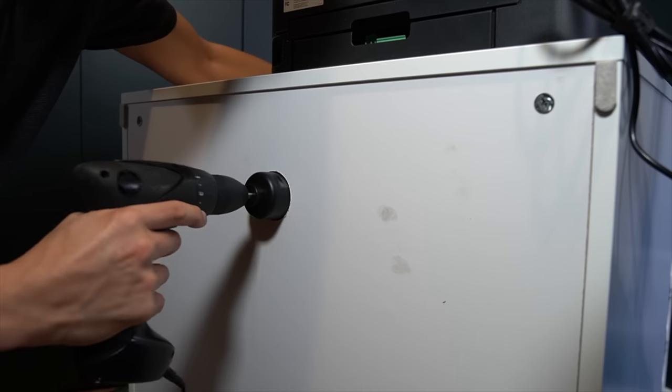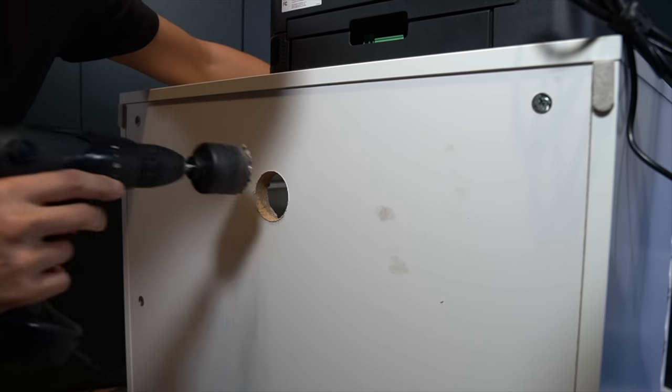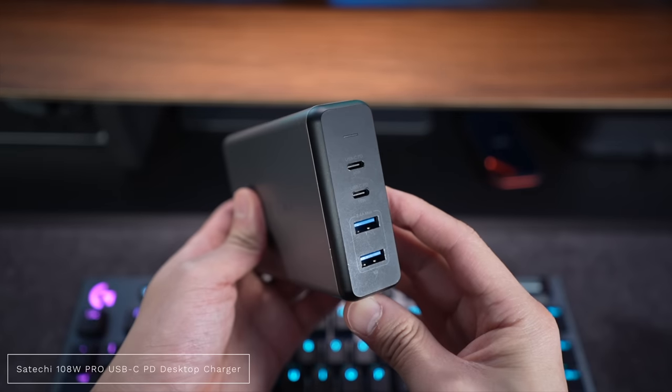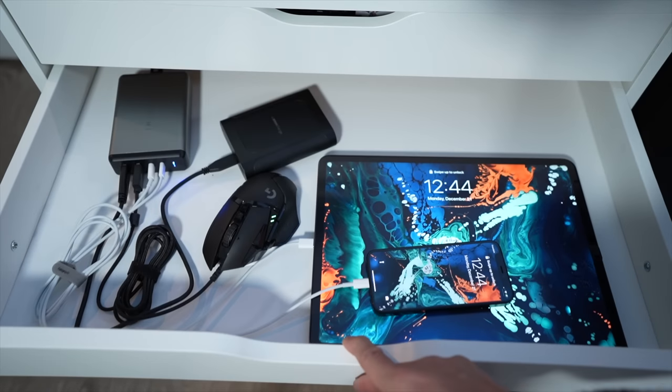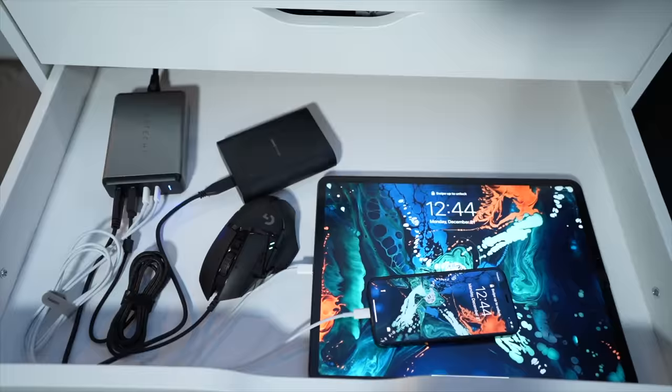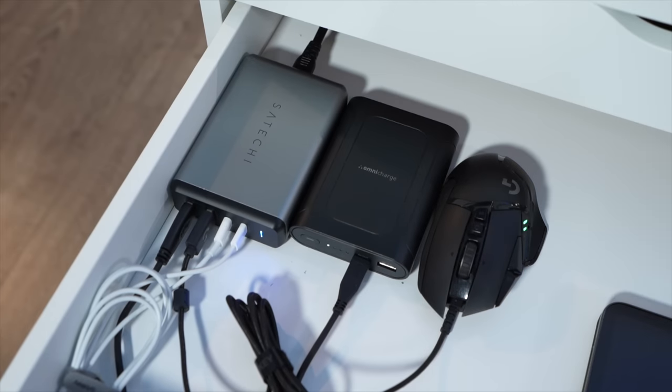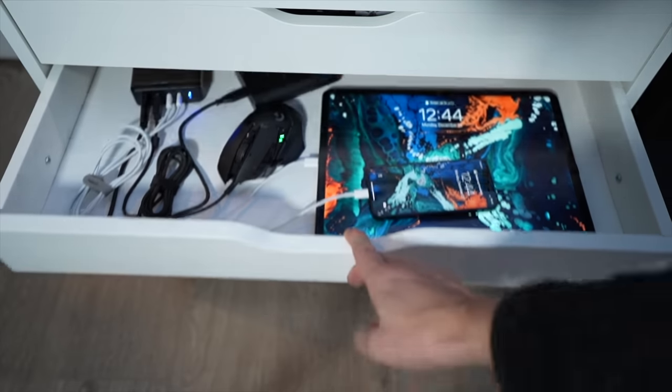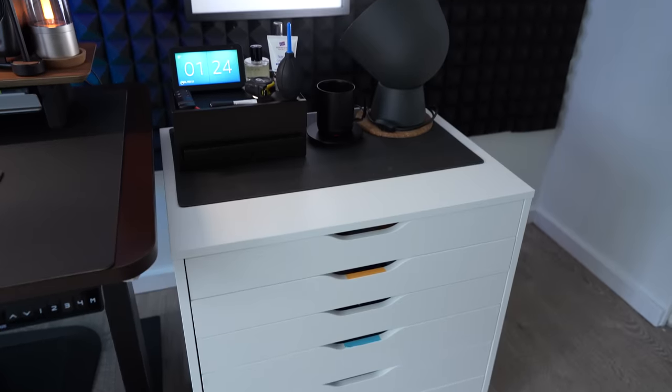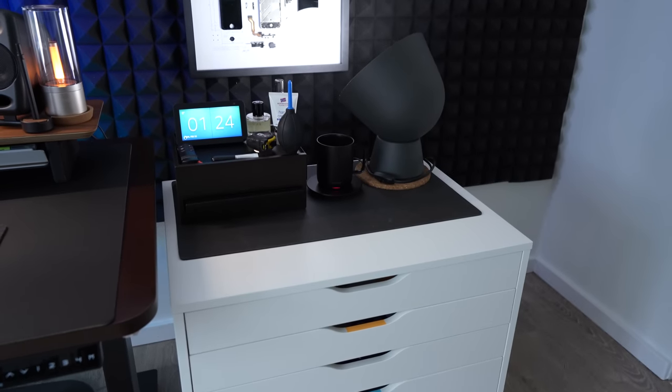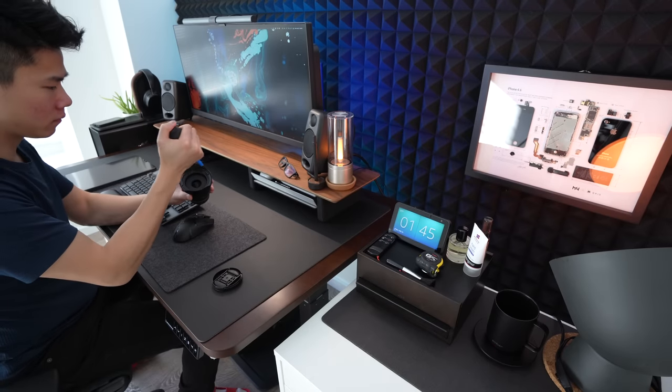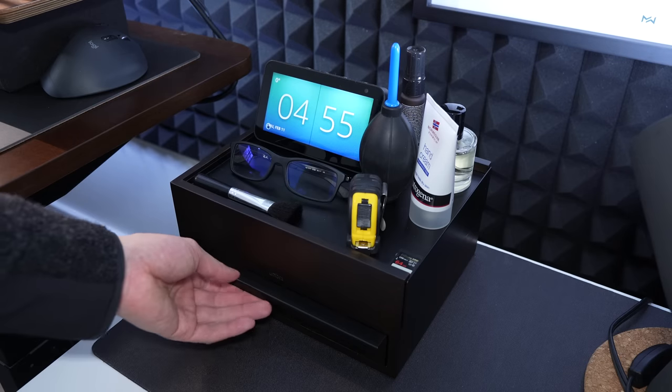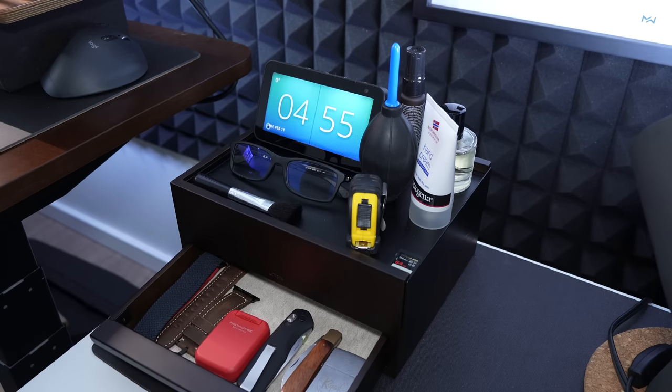As for wired charging, I actually drilled a hole into the back of the IKEA Alex drawer and put in a Satechi desktop charger so that when I pull the drawer out, everything is neatly gathered in one place. This is really nice because it hides all the wires and cables and devices, and I don't need extra desk space to wait for things to charge. On top of the drawer, I have this little accessory box where I keep my frequently used things on top so I can grab it very quickly. It also has a little drawer for my everyday carry stuff as well.